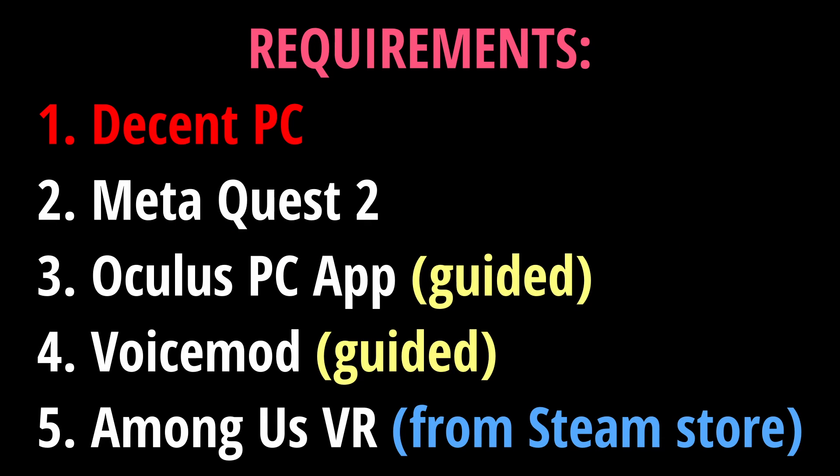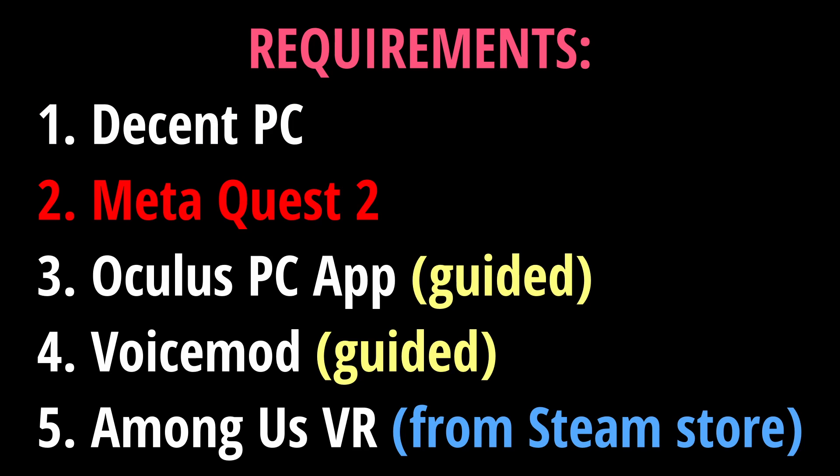First, you're going to need a decent PC. Your specs are going to need to be good in order to run Among Us VR from your computer. Second, you need Meta Quest 2. This is the guide for Meta Quest 2, not any other VR set.